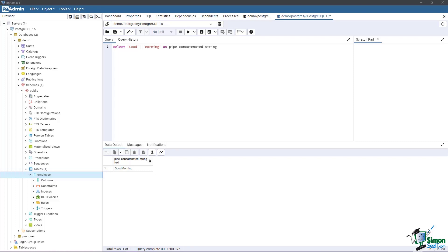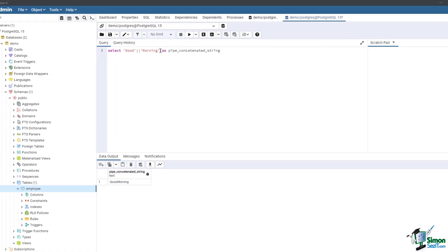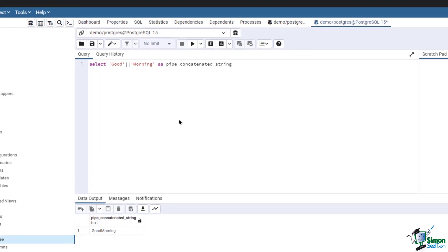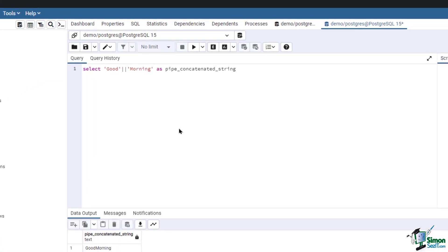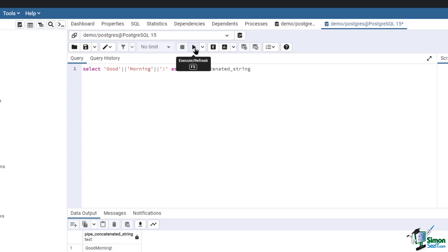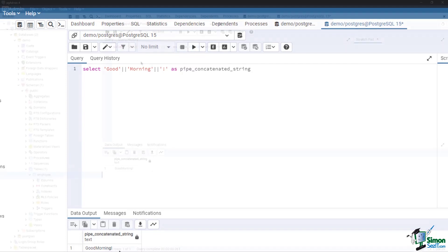Moreover, you can combine many strings into one. On our current query, after 'morning' enclosed in single quotes, add double pipe then a space and exclamation point in single quotes. Then run the query. Now we have concatenated three strings into one string using the double pipe operator.